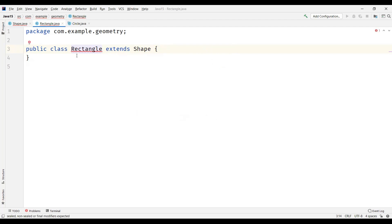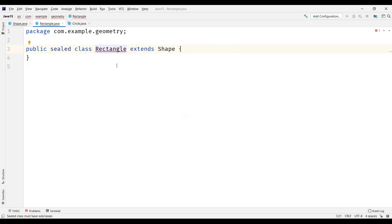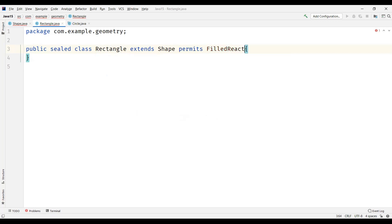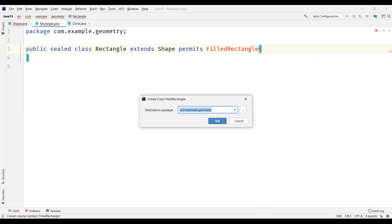Now let's create the rectangle class within the same package, which also extends the shape class. Again, we need to specify the modifier — either sealed, non-sealed, or final. I'm going to make this rectangle class sealed. As soon as we make the class sealed, we need to specify its subclasses using the permits keyword. I'm going to have a child class for rectangle called filled rectangle. Let me create the filled rectangle class.